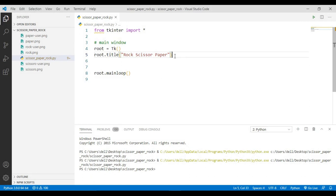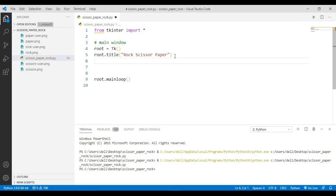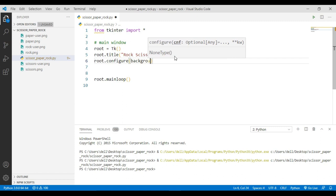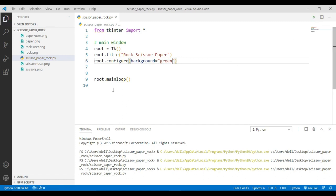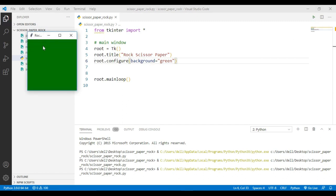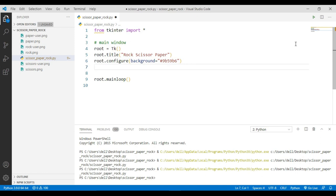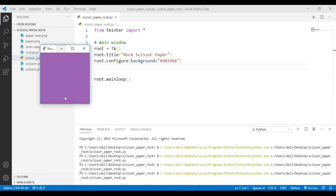Now I want to change the background color, and I can do this using the configure() method and simply pass in the 'background' argument. Let me try green first — you can see we got a green background. You can also customize the colors by giving the hex value. I'm going to use hex value '#59' something for the purple color, and this is the color we want to use.